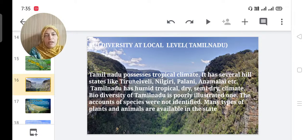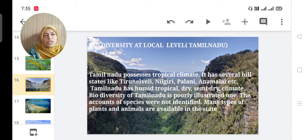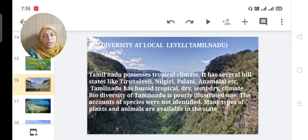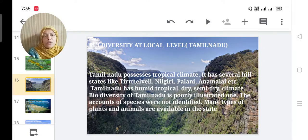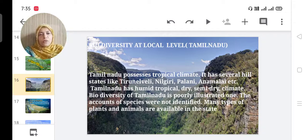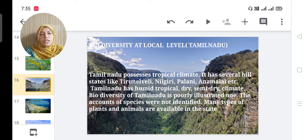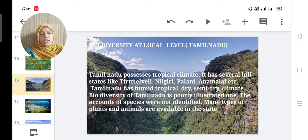Biodiversity at the local level — Tamil Nadu. Tamil Nadu possesses a tropical climate with several seasons: sometimes hot, sometimes rainy. It has several hill ranges like Thirunelveli, Nilgiri, Palani, and Anaimalai. Tamil Nadu has humid, tropical, dry, and semi-dry climates. However, the biodiversity of Tamil Nadu is poorly illustrated — the accounts of species have not been fully identified or scientifically studied. Many types of plants and animals are available in the state.